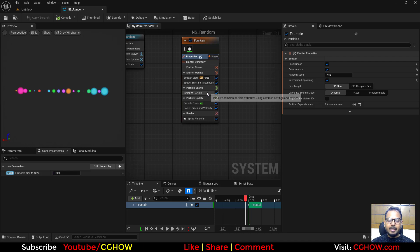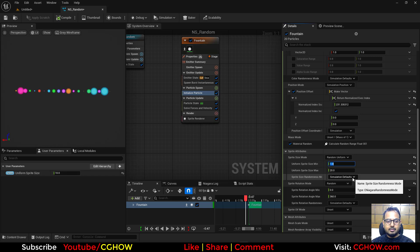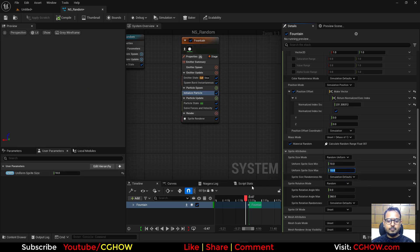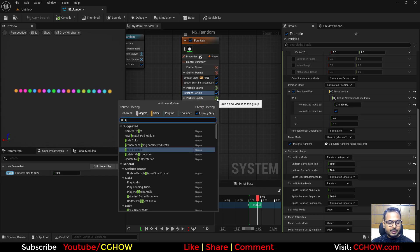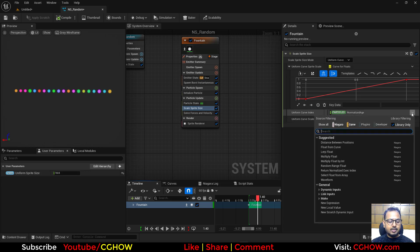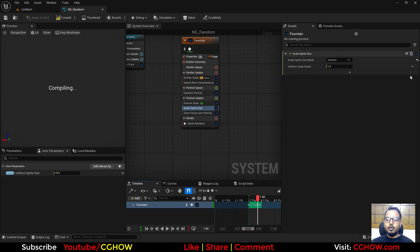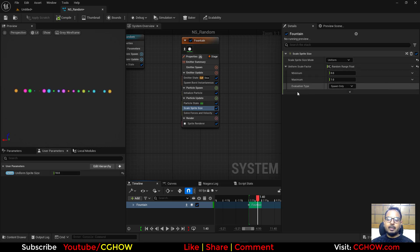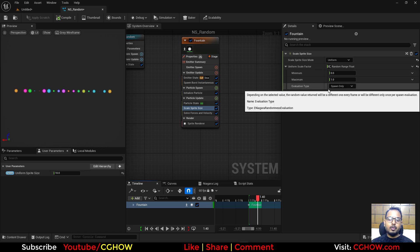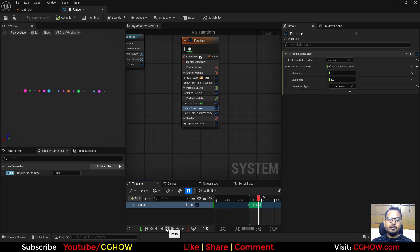If you apply size randomization in the Update group rather than Spawn, note that using 'Spawn Only' mode randomizes once at spawn time. But if you switch to 'Per Frame', the size randomizes every single frame — which can be useful in specific scenarios.